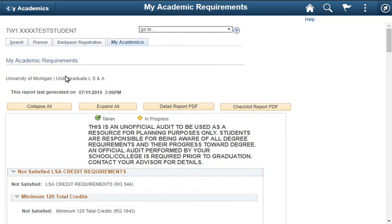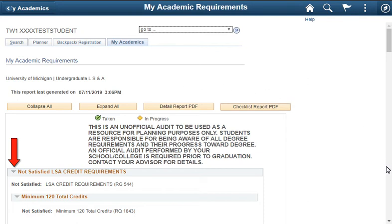You can view this report in multiple ways. You can click the arrow next to each section to expand it and review the information. In this scenario, we will scroll down and view the page.